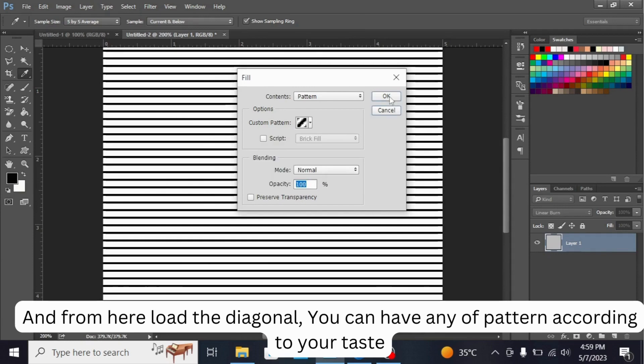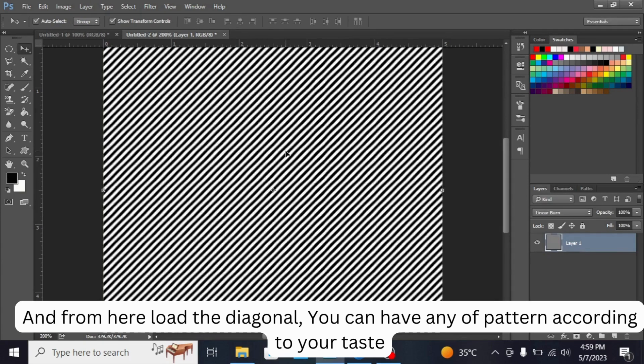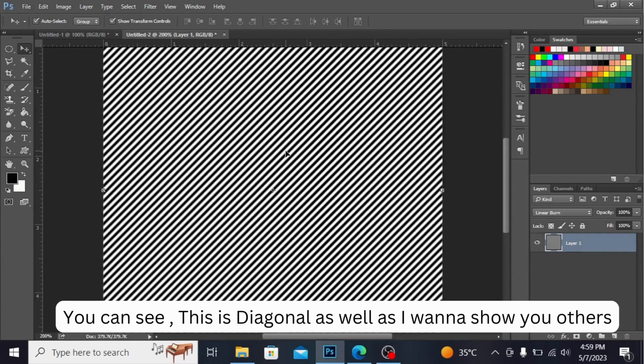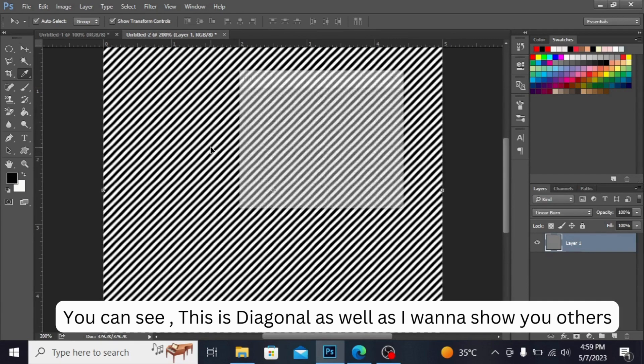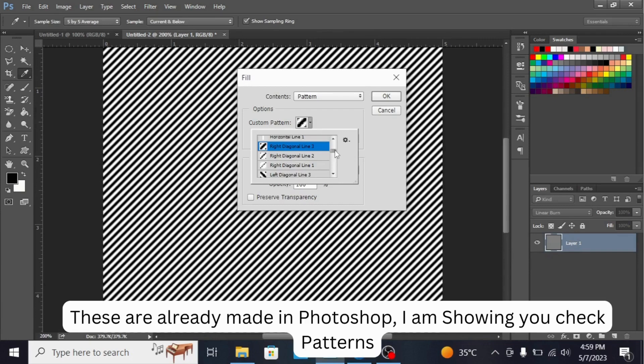You can have any of the pattern according to your taste. You can see this is diagonal. I want to show you others. These are already made in Photoshop.